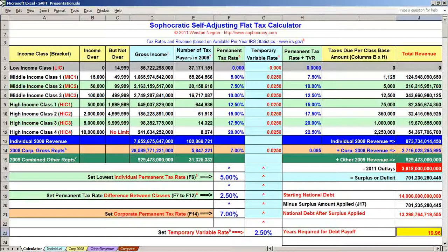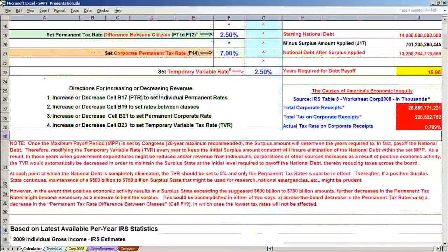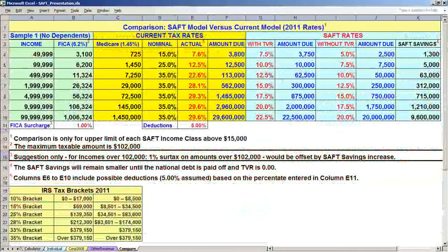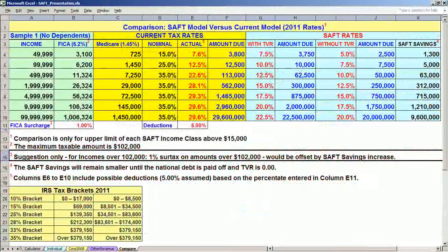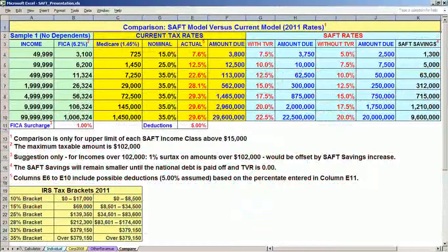Cells J23 and J27 to J29 show the major contributing cause of our deficits. One more observation: if our self-adjusting flat tax model were adopted along with our term limits model, it is our assertion that America's economic problems might well subside. Please visit sophocracy.com for other rational solutions to our nation's problems.